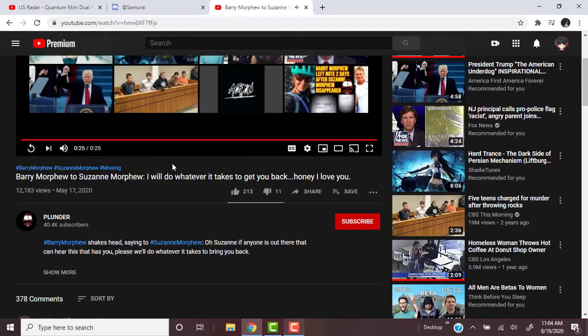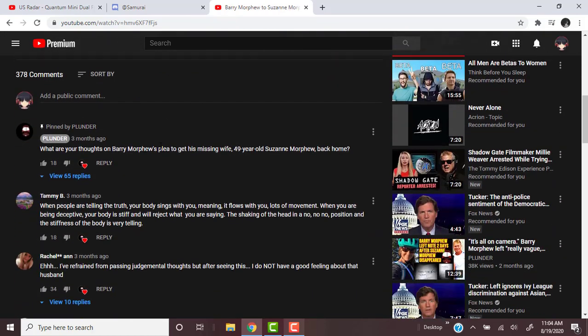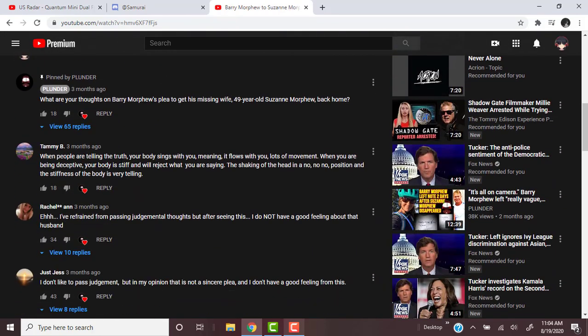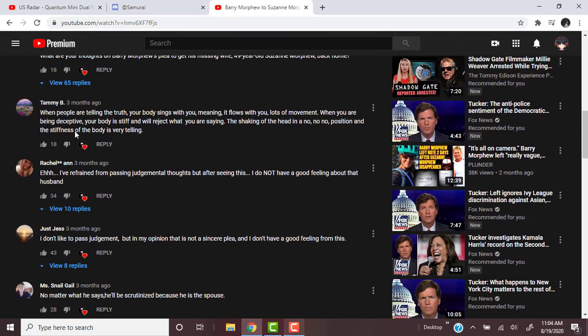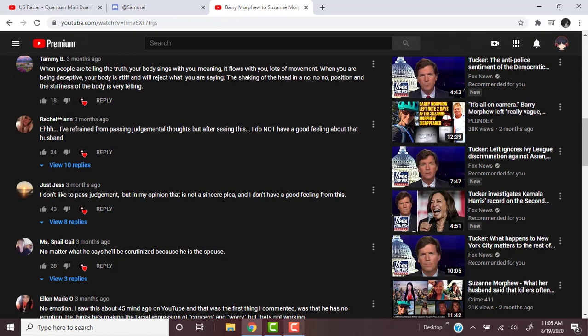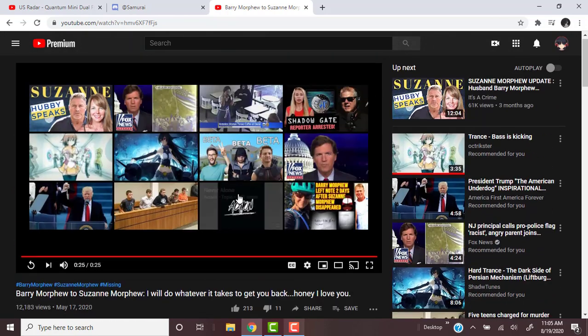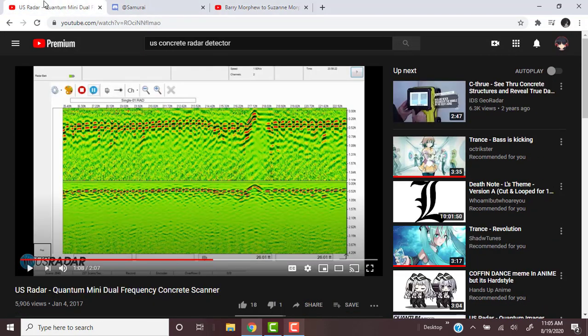It seems pretty stiff. Here's a comment: when people are telling the truth, your body sings with you, meaning it flows with you, lots of movement. When you are being deceptive, your body is stiff and will reject what you are saying. The shaking of the head in a no-no-no position and the stiffness of the body is very telling.